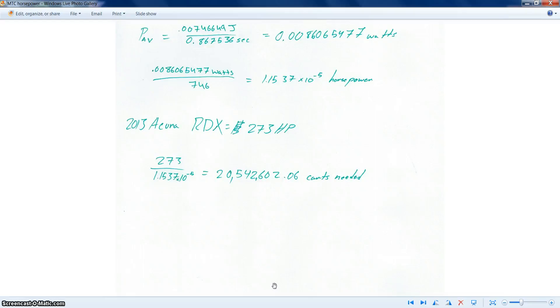From that, we converted watts by dividing by 746, which gave us 1.1537 times 10 to the negative 5 horsepower.